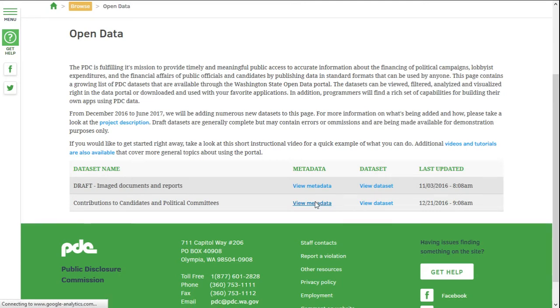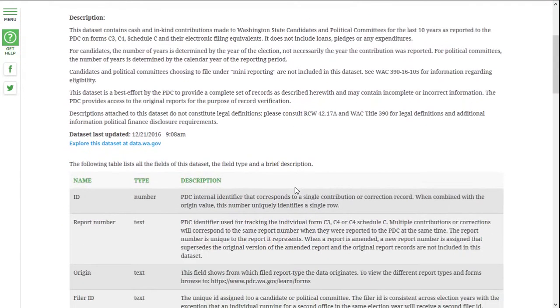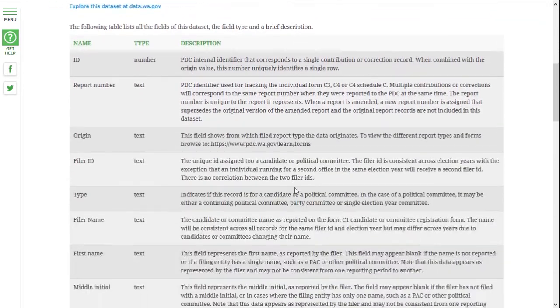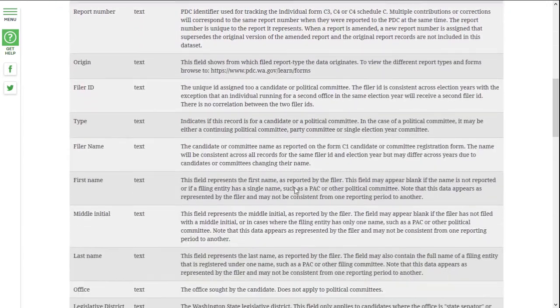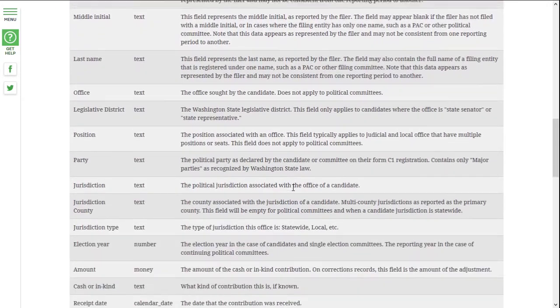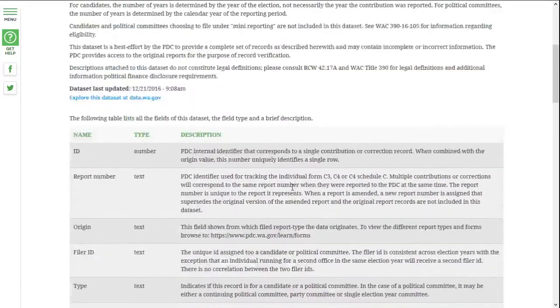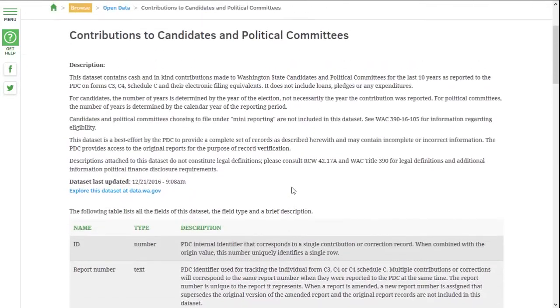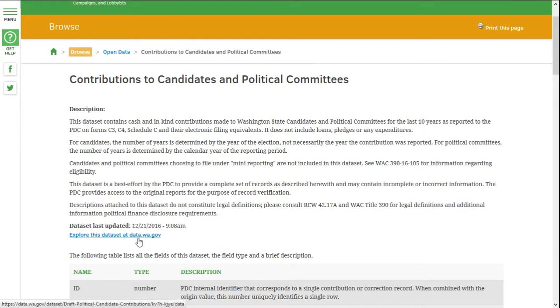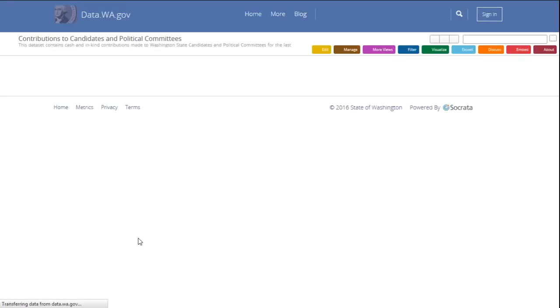Going to the metadata, you can see the complete description of the data, along with the detailed description of each column. Back near the top of the page, again we have the date that the data set was last updated and a link to the actual data. So let's click and go to the actual data now.